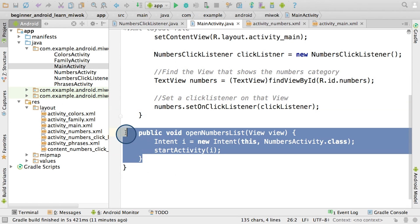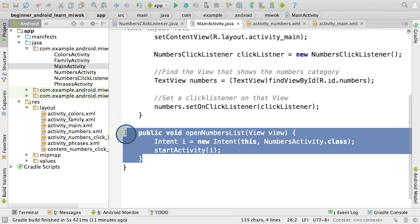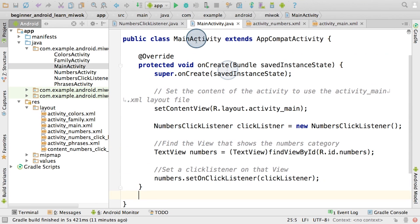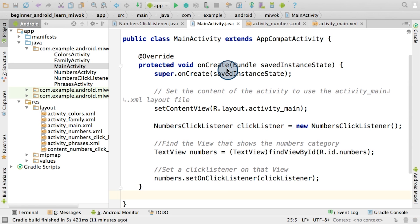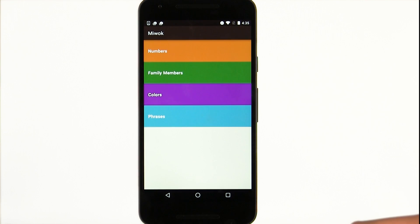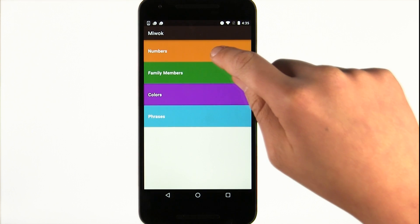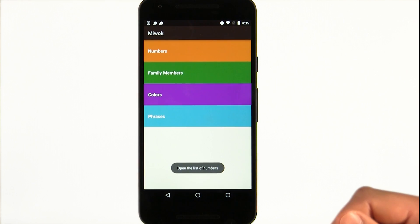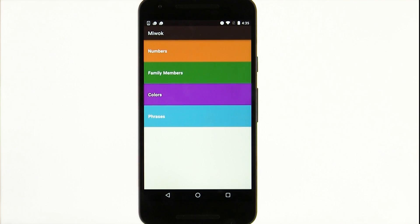So in the main activity, I also need to remove the openNumbersList method. And this leaves the main activity with one method, the onCreate method. Now when I run the app on my device, clicking that numbers category pops up a toast message. Great, now my clickListener code is working.